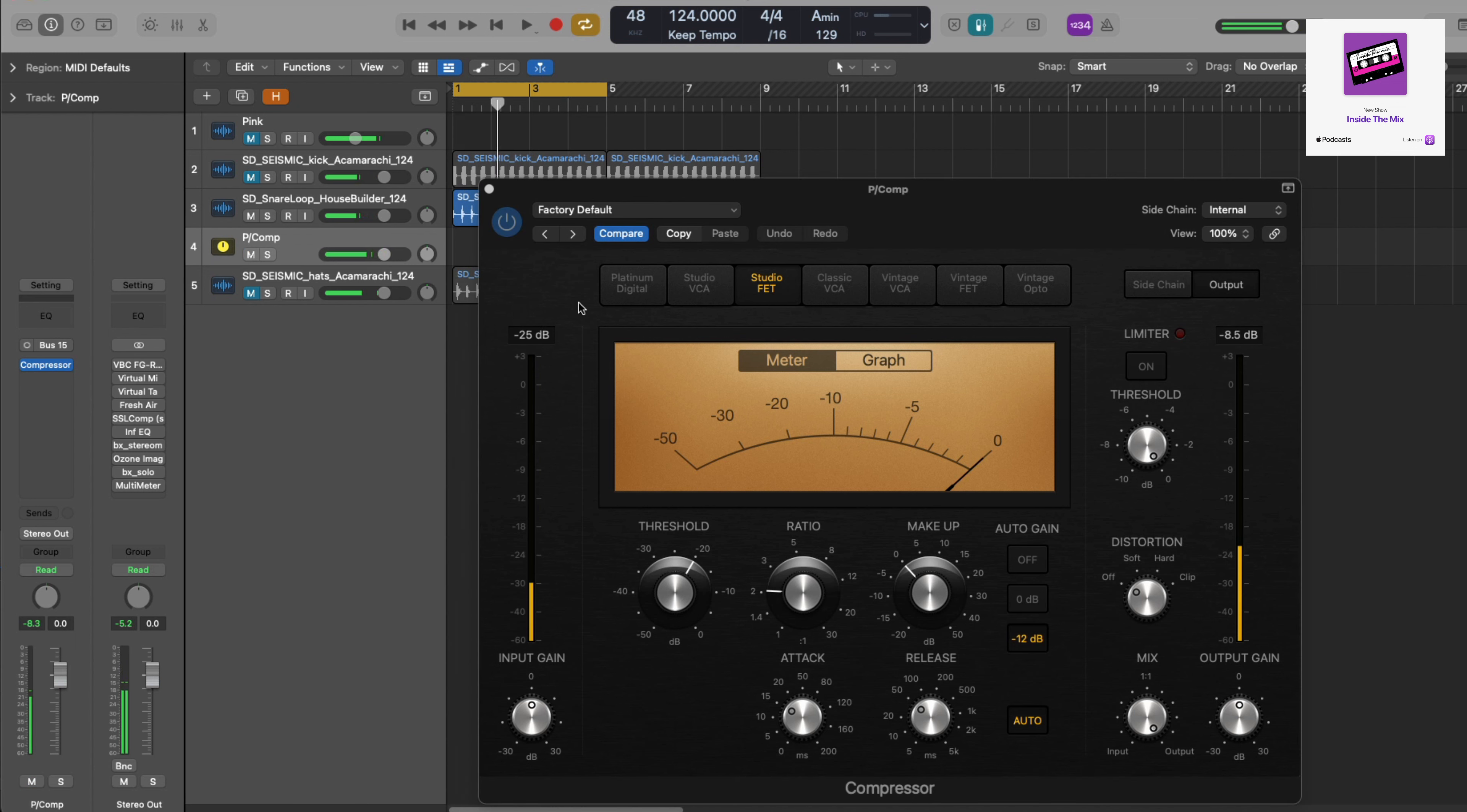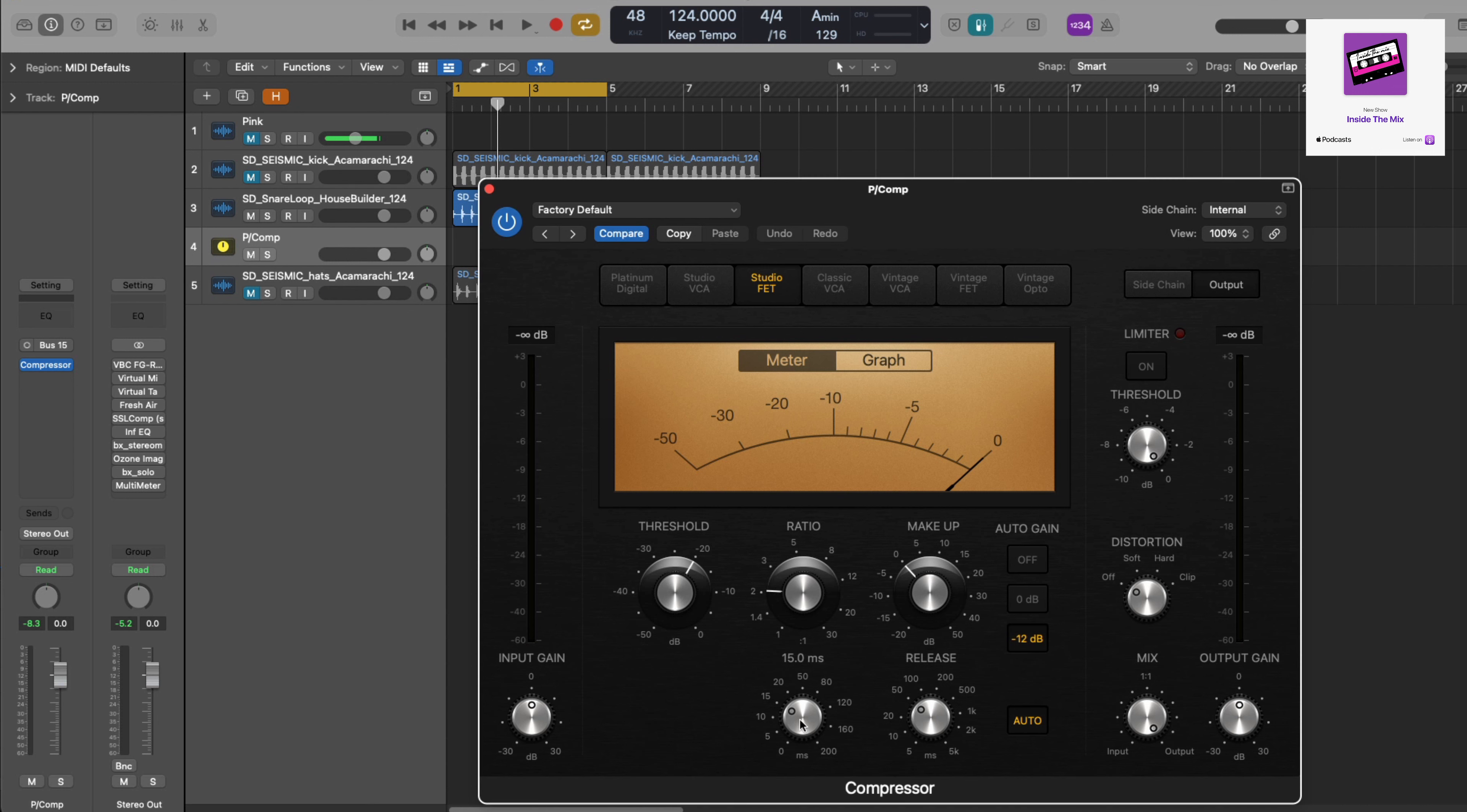That is just the stock FET compressor in Logic Pro with the settings that appear when you first set it up. What I want to do is set it so that I've got a fast attack and a fast release. I absolutely want to smash those transients and ultimately just blend it in underneath the original track.